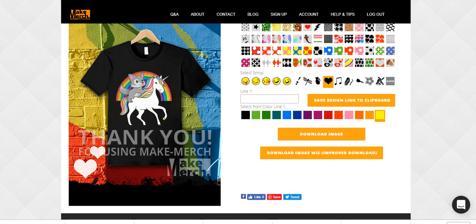Hey guys, I just want to come to you today and talk about how you can use Make Merch and use the graphics from Make Merch to make designs like this with a few editing tricks. If you know any kind of editing software, you can make a design like this really simply. These designs are really popular where you have an animal on another animal with a rainbow.